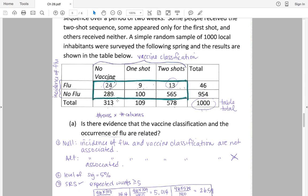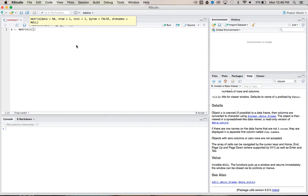But in matrix, or within R, to make the matrix, we're going to have to go top to bottom with all these. So let's start with 24 and 289. So say 24, 289, 9, 100, 13, 565.